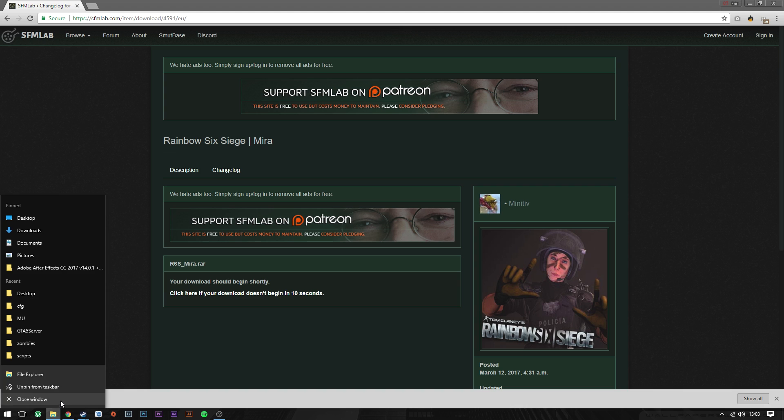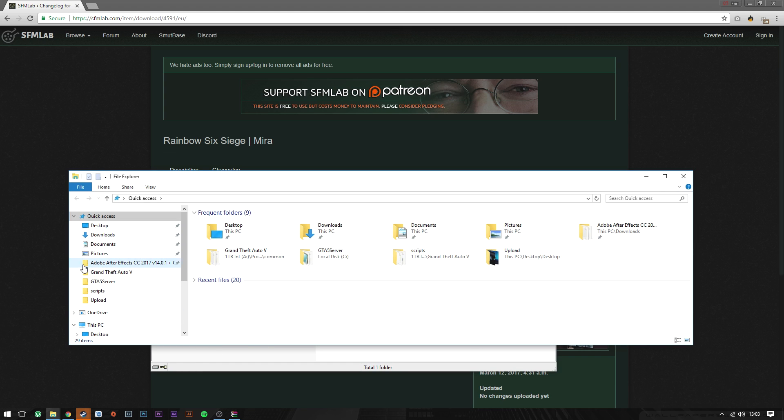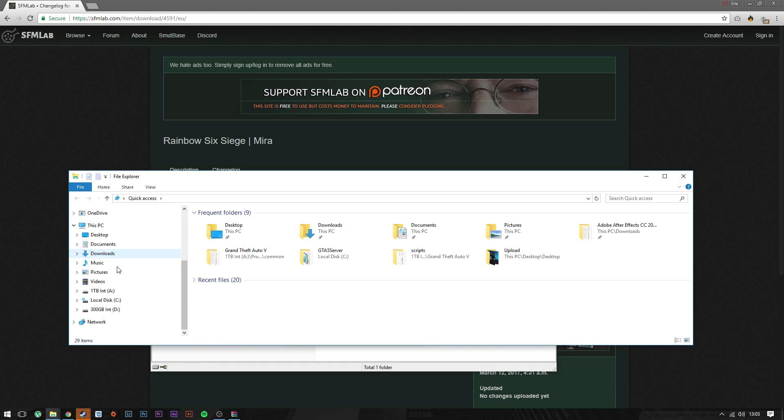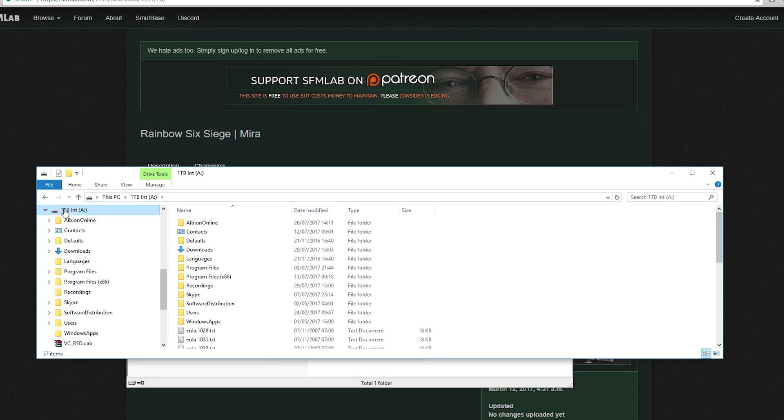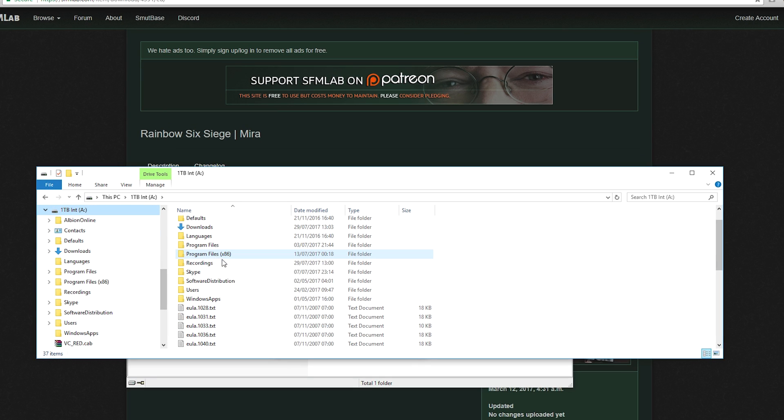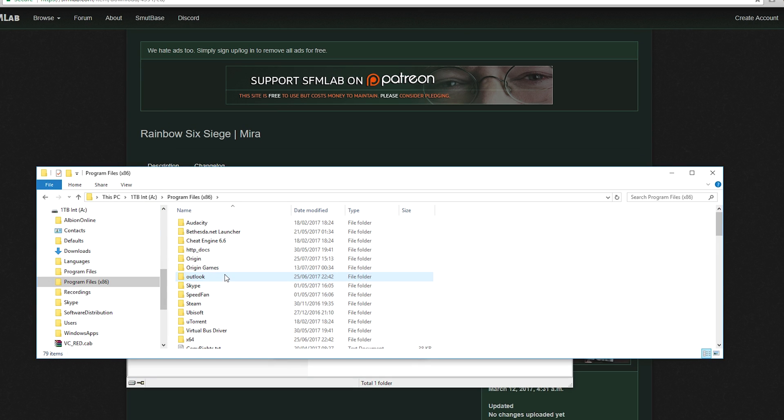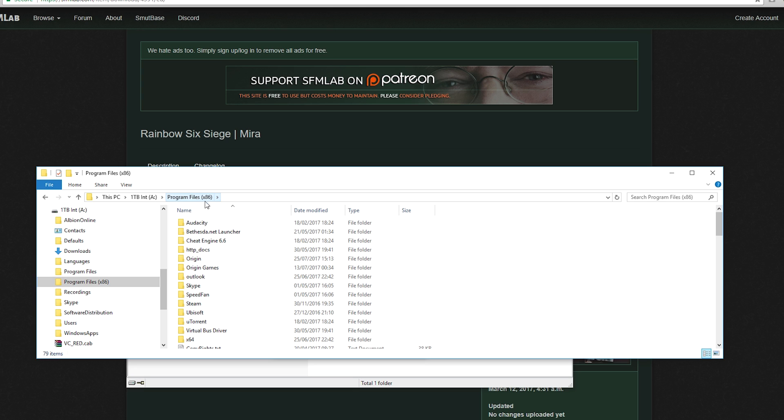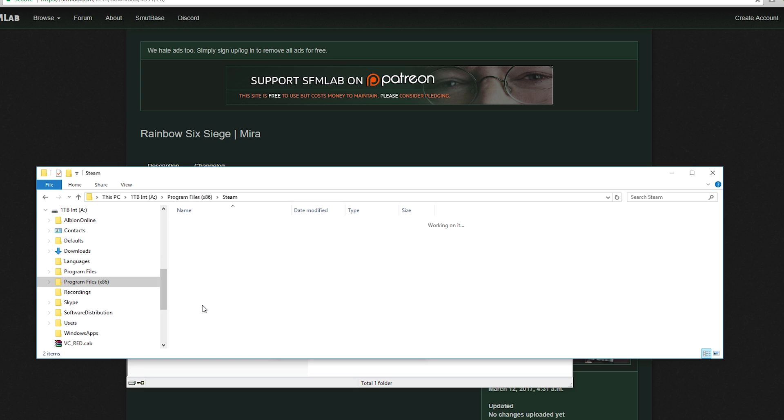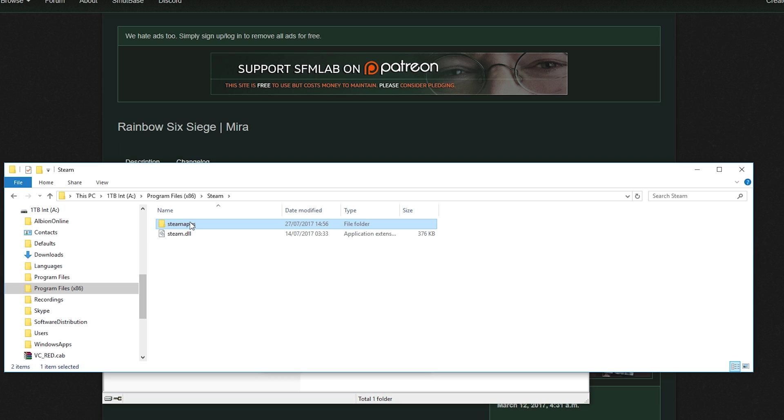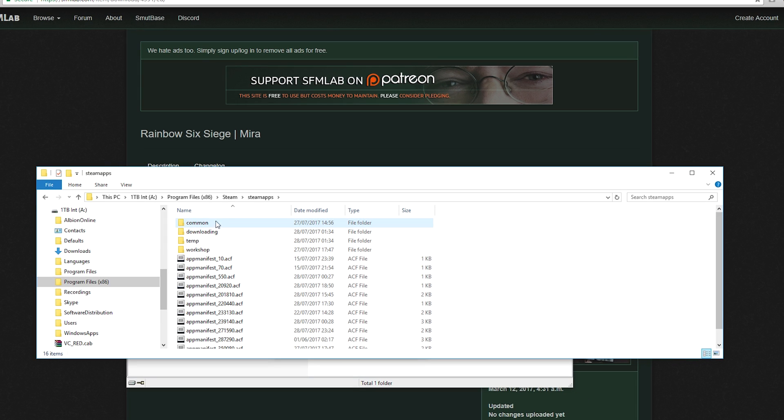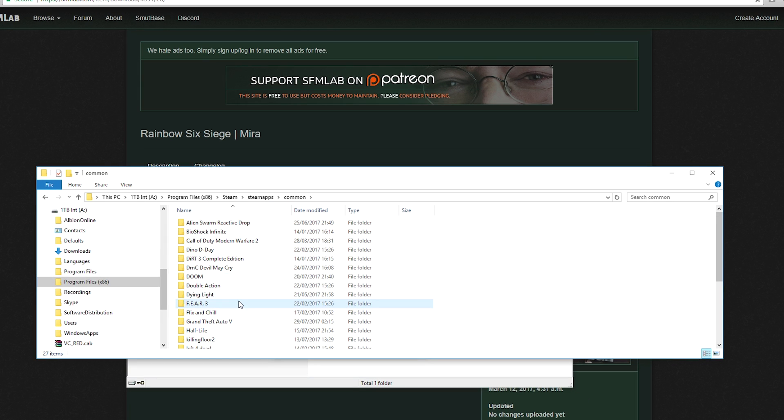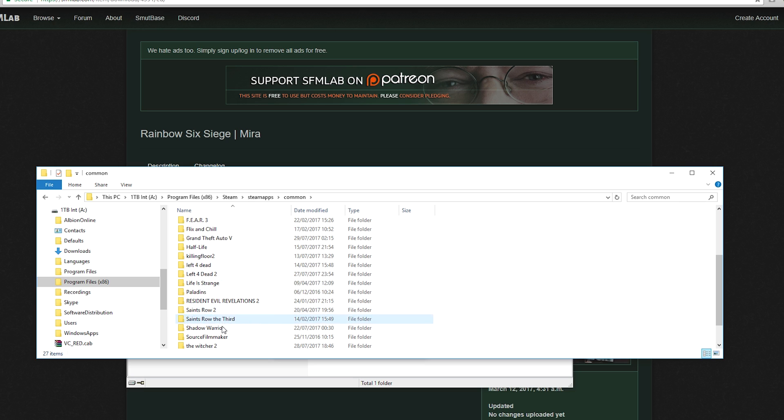Mine is on the D drive, Program Files x86, Steam, SteamApps, common, and then down here should be Source Filmmaker. Go to the game folder.